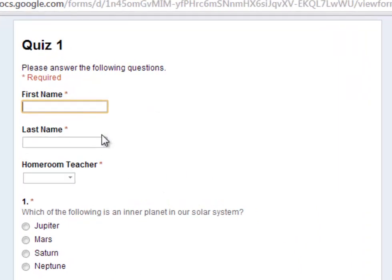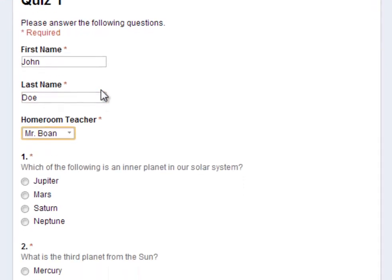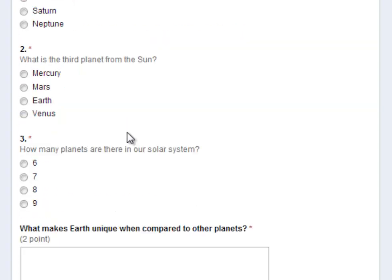So I'm going to go ahead and fill this in as my, as an example of someone. I'll put John, his first name. Doe is the last name. Home Room Teacher, let's go to Mr. Bone. And then I'll answer the questions. I think it must be Mars. Third planet from the Sun, let's get one wrong on purpose, let's click on Mercury.